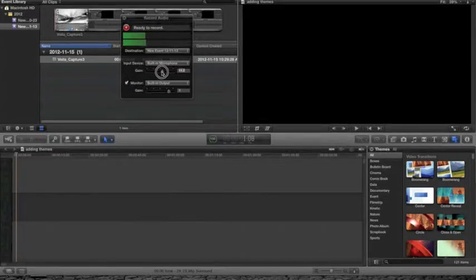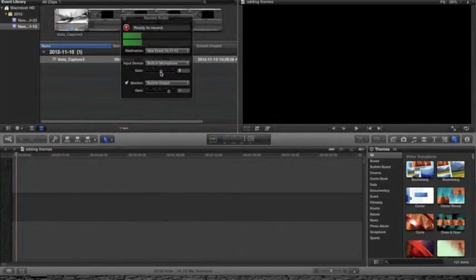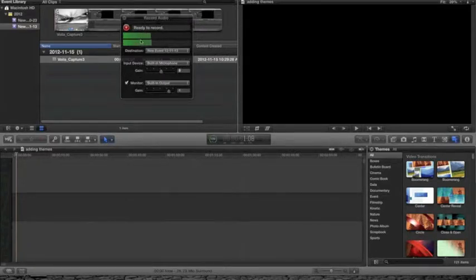The gain is the amount of volume that's going to be in your sound. Basically, you want it around the middle. Then just press the record button.